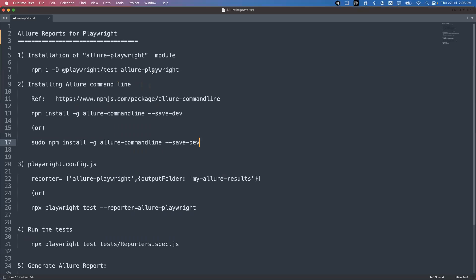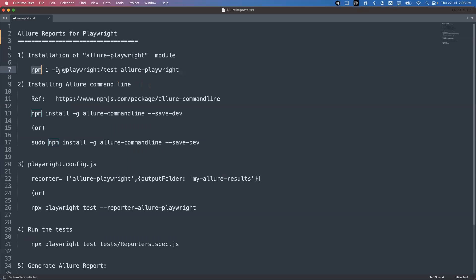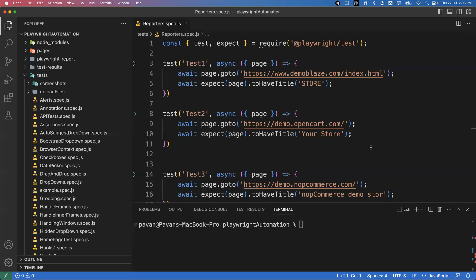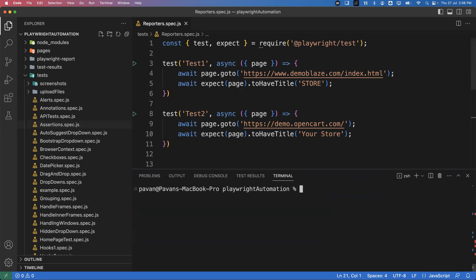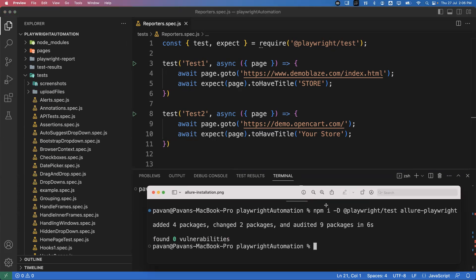Now I will show you the step-by-step process — it's very simple. The first prerequisite is installing the allure-playwright module. To install this we run: `npm install --save-dev @playwright/test allure-playwright`. When you execute this command it will install the allure-playwright module. I've already installed this package on my system. You can go to VS Code and execute this command in the terminal.